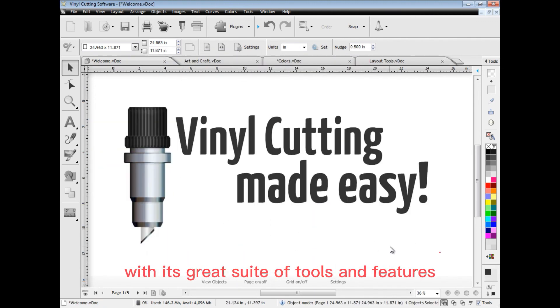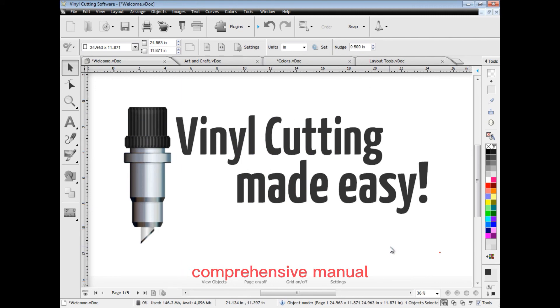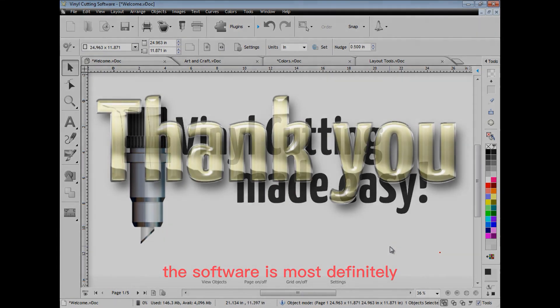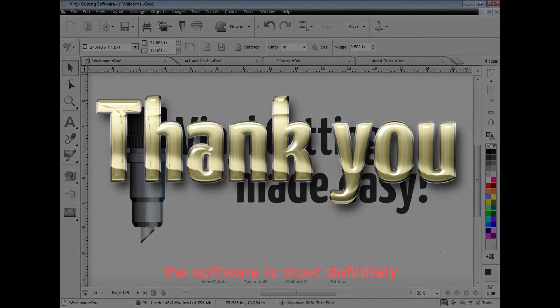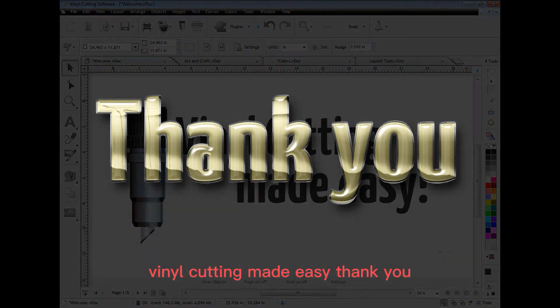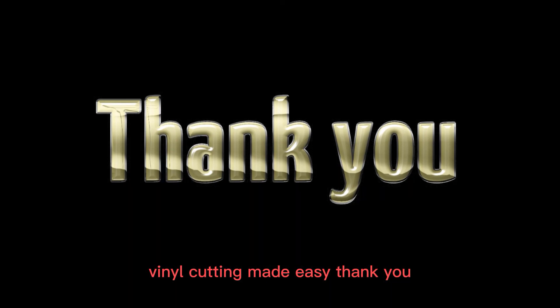With its great suite of tools and features, comprehensive manual, video lessons and easy setup, the software is most definitely vinyl cutting made easy. Thank you.